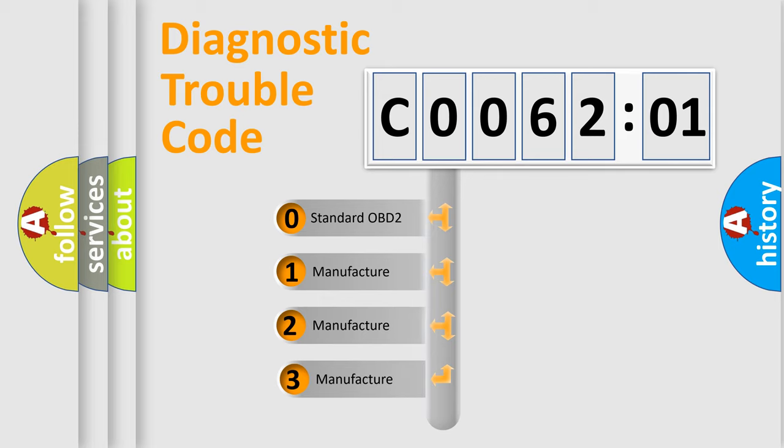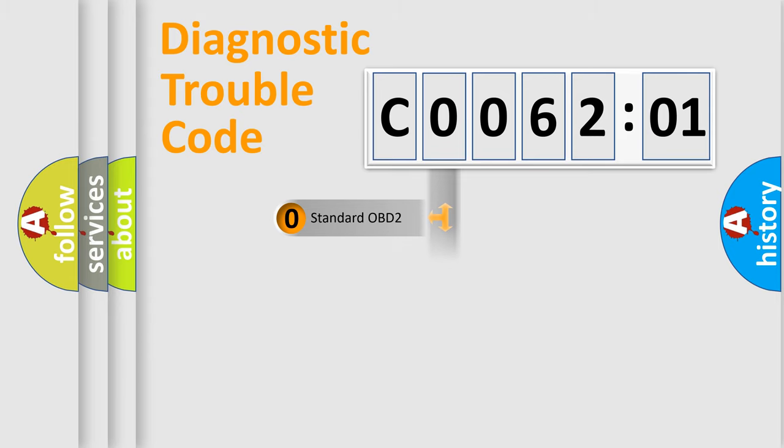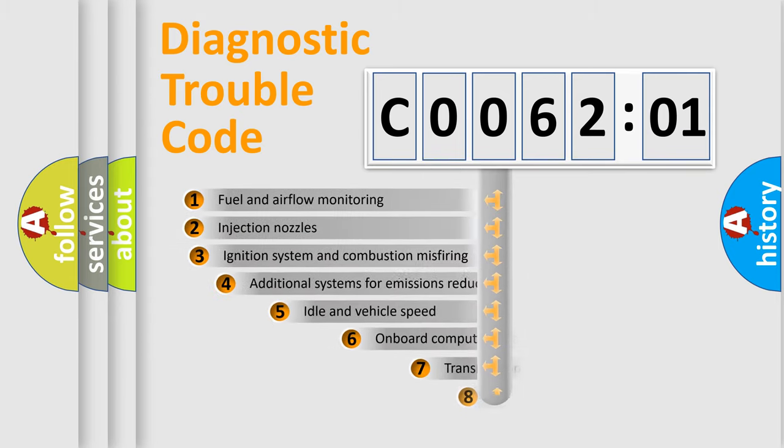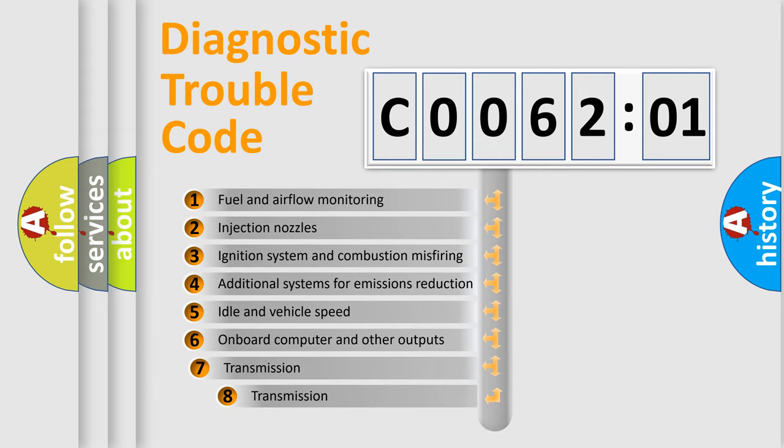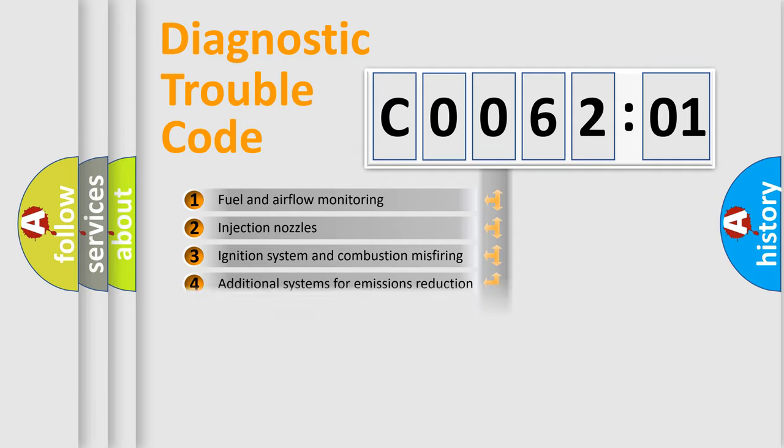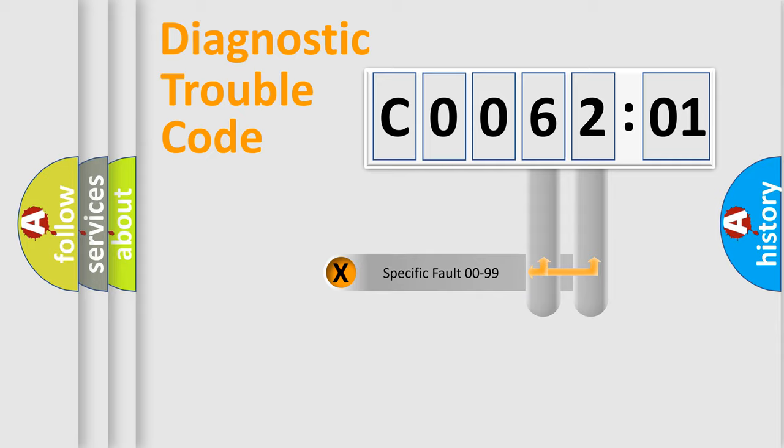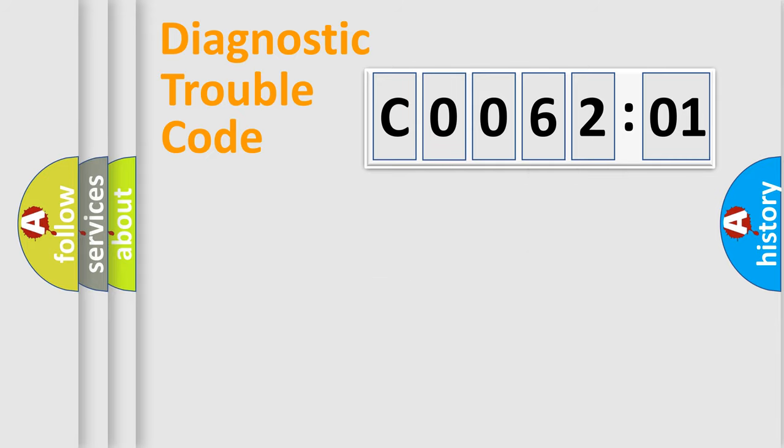If the second character is expressed as zero, it is a standardized error. In the case of numbers 1, 2, 3, it is a more detailed expression of the car-specific error. The third character specifies a subset of errors. The distribution shown is valid only for the standardized DTC code. Only the last two characters define the specific fault of the group.